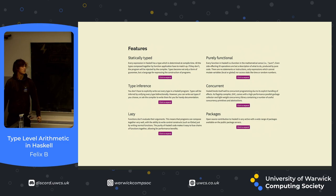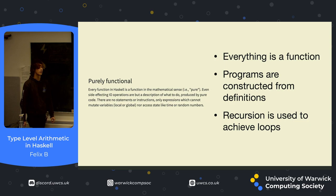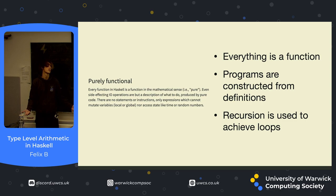Firstly, it's a purely functional programming language. In Haskell, everything is a function, even numbers, literally everything's a function. And programs get constructed from definitions of these functions, essentially.